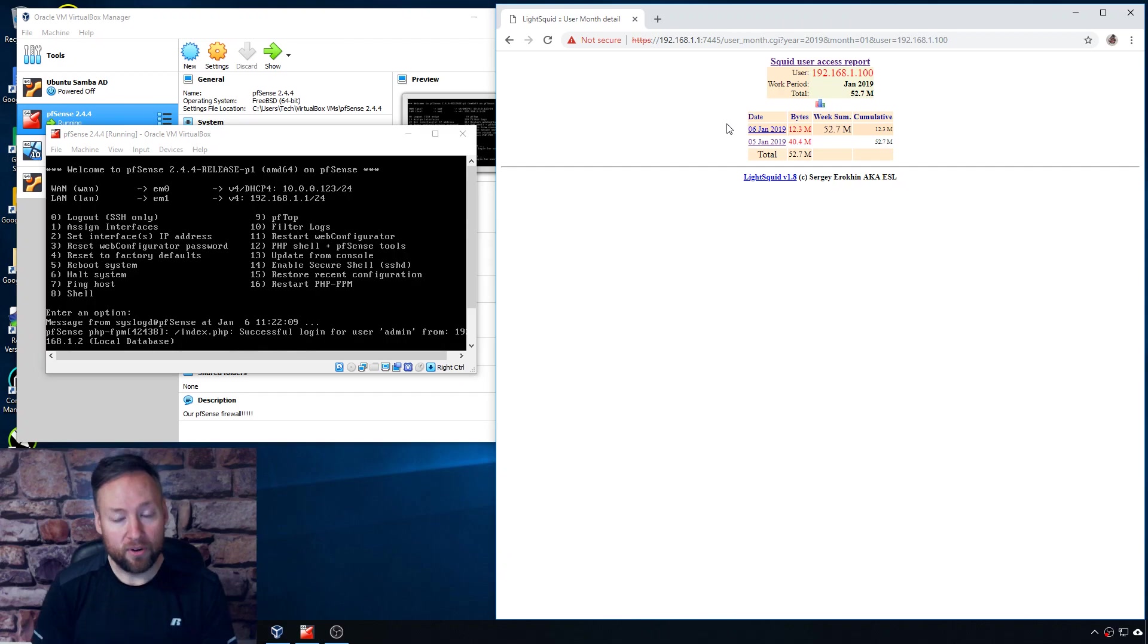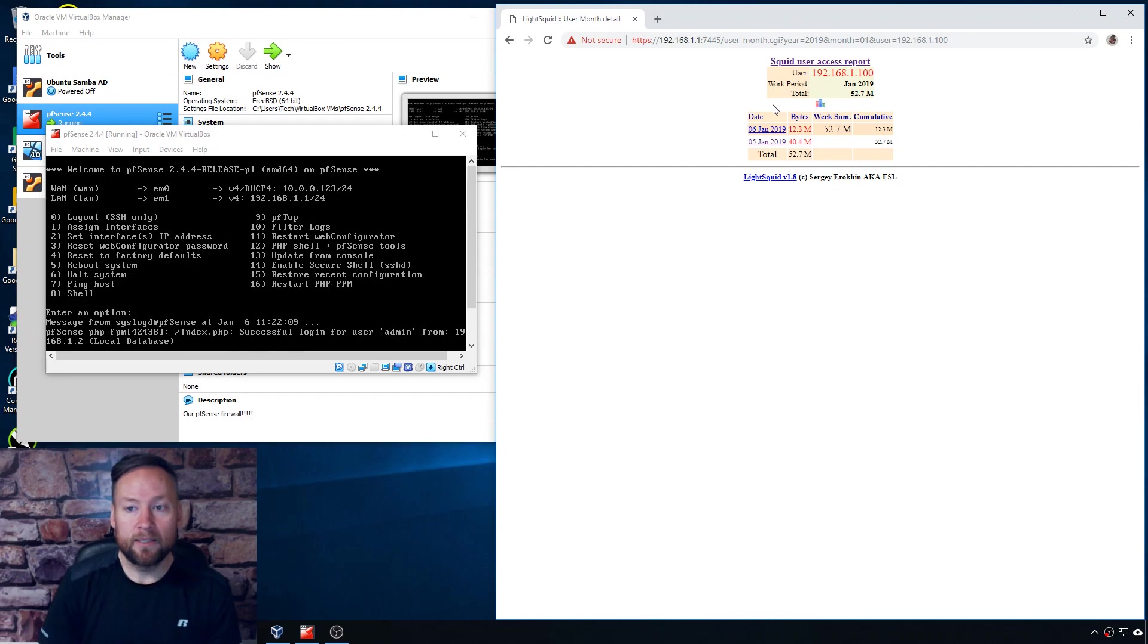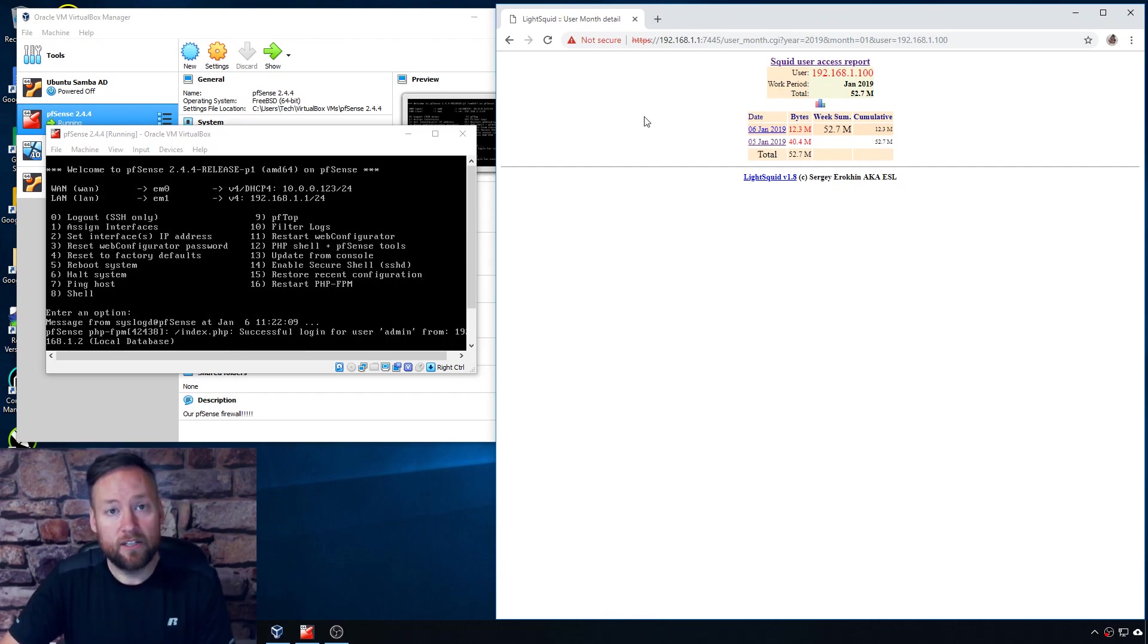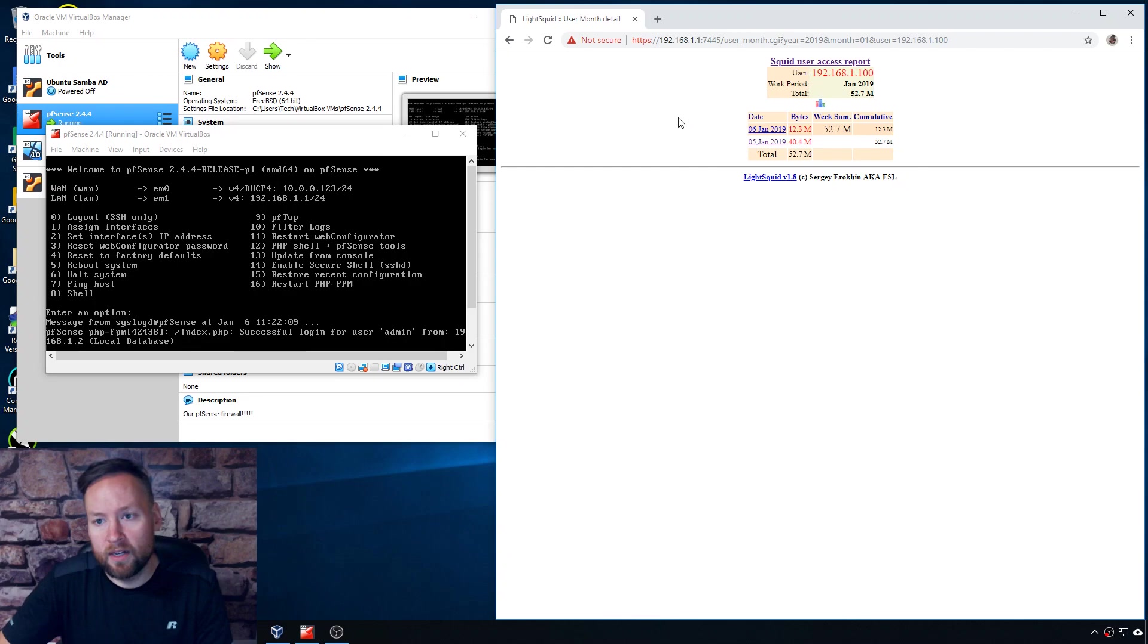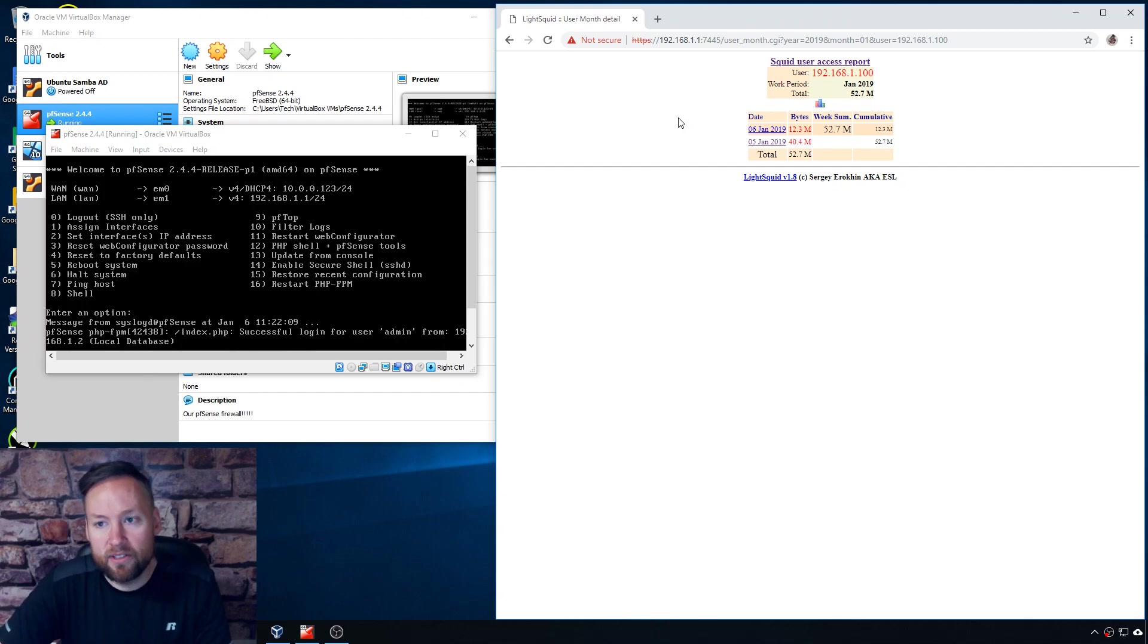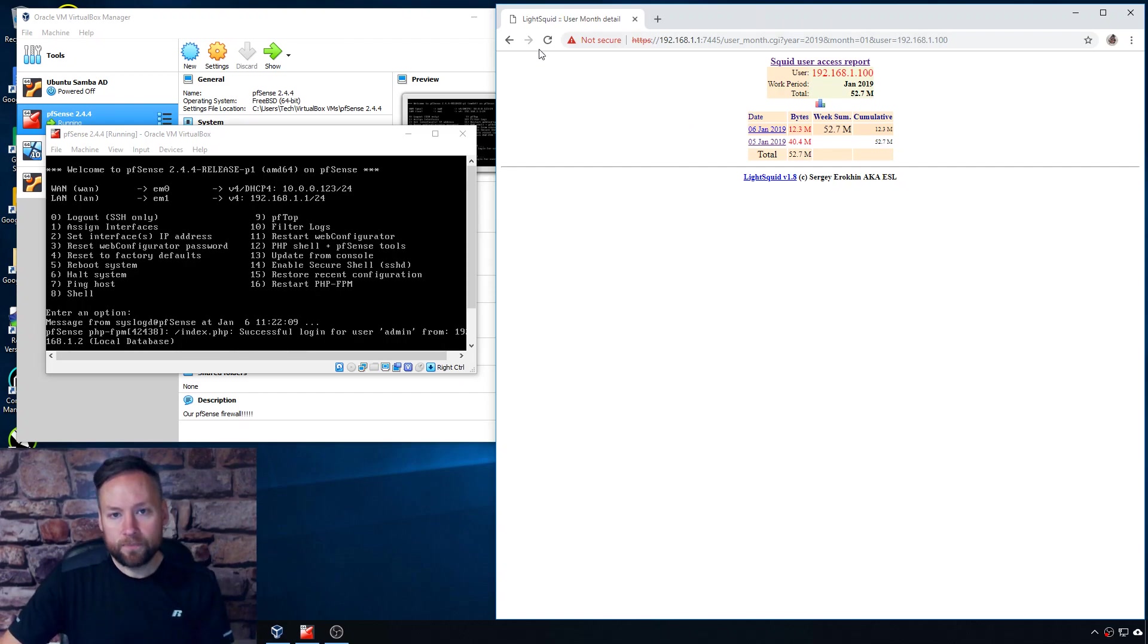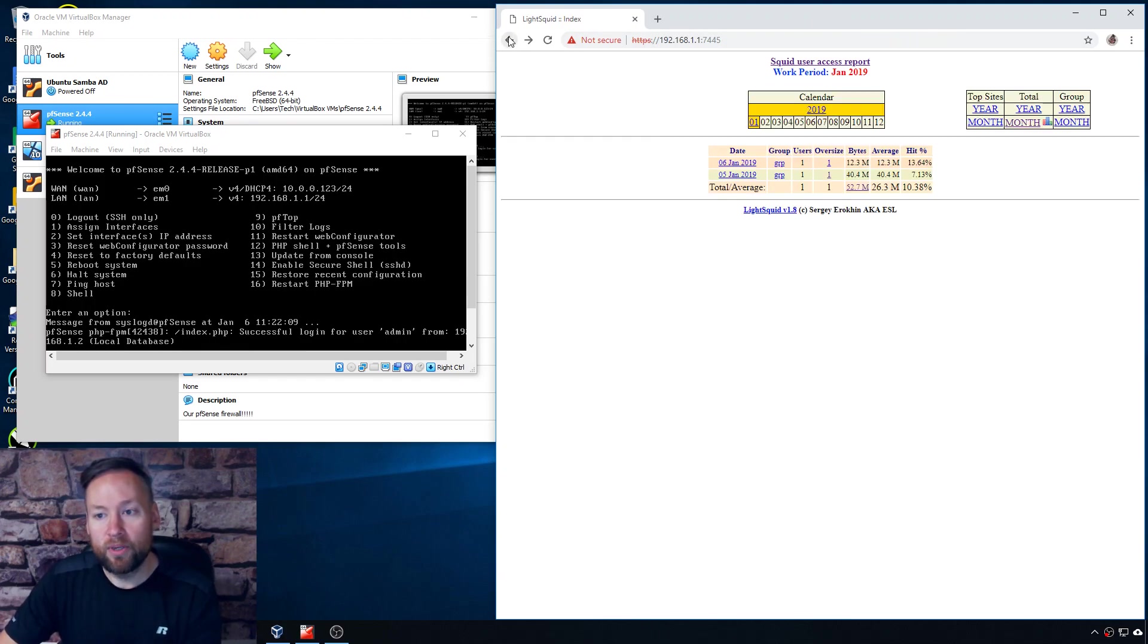Okay so that's pretty much it for LightSquid. It's neat for what it does and I don't really know how well-maintained it is, but it is available as a package in pfSense, very easy to install. And if you just want to sort of see some basic info on what has been happening in your access log, in my opinion it's a decent solution. It's very easy to access, web interface, that type of thing. So I think that's pretty much it for LightSquid.